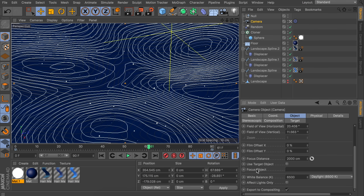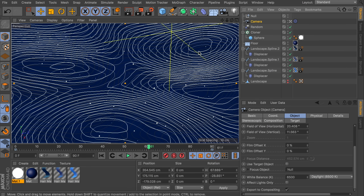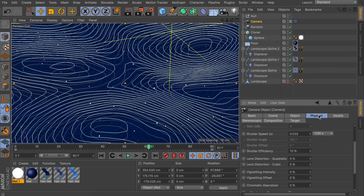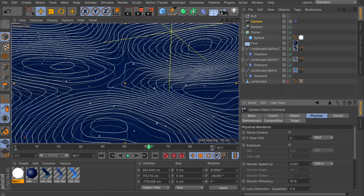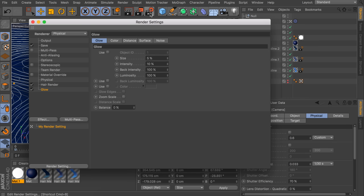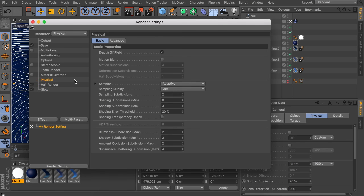Under the camera options, set the focus object to the null — very convenient when using a target camera. To control how blurred out everything will be, go to the physical tab and change the f-stop; something like 0.6 should work depending on your zoom and distance. For sampling quality, keep it on low while testing. For the final render, go for medium or even high to get smooth results on the blurred areas, otherwise it will be grainy.